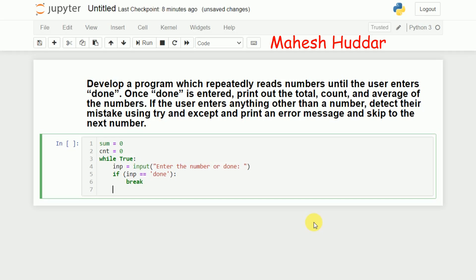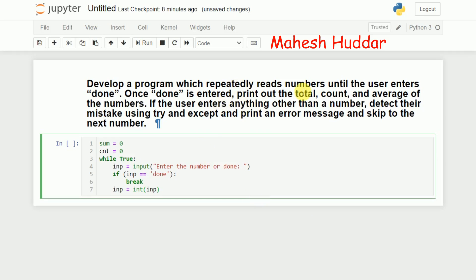If it is not 'done', the next thing I need to do is convert that number — whatever was read using input, which will be in the form of a string — into an integer, so that I can calculate the total sum. However, sometimes the user may enter something like a name or any string. In such a case, this statement will generate an error, which is what we need to handle using try and except.